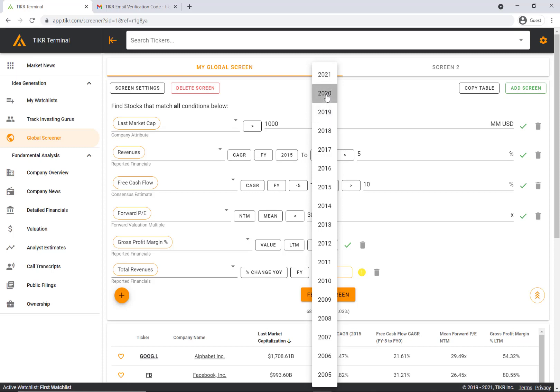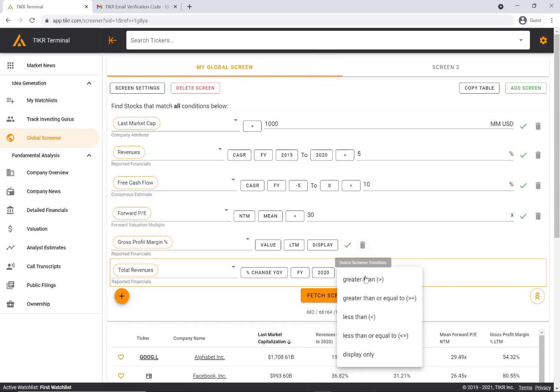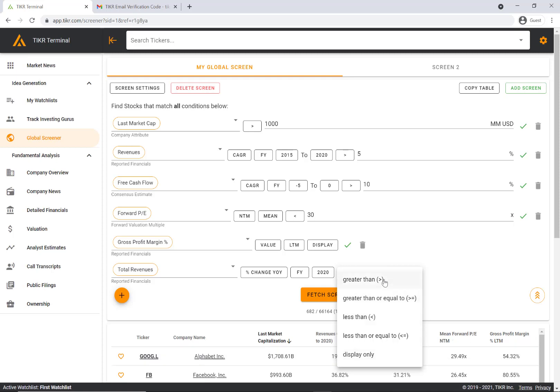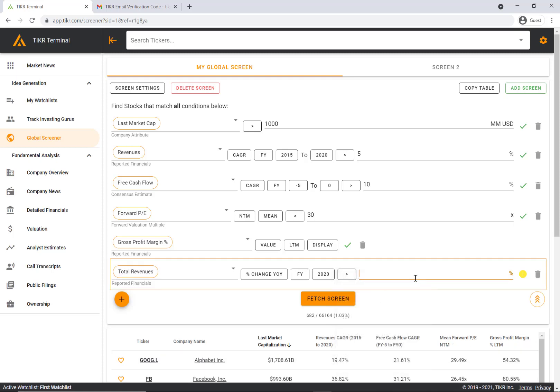Then you can choose greater than, greater than or equal to, less than, less than or equal to, or display only. Display only will allow you to add this to your screen. It won't be used as an actual criteria, but it'll create a column where you can have that data pop up in your table. Let's just say greater than 10 percent.